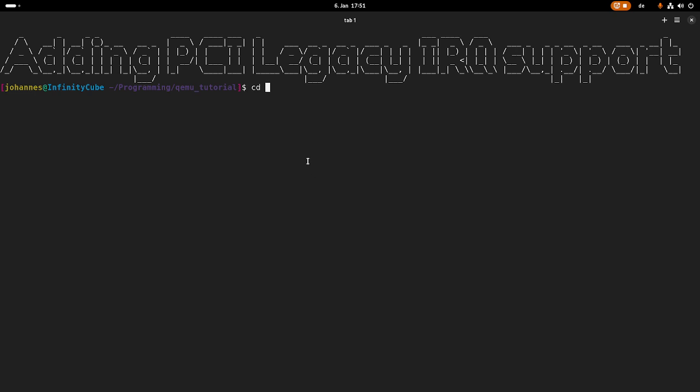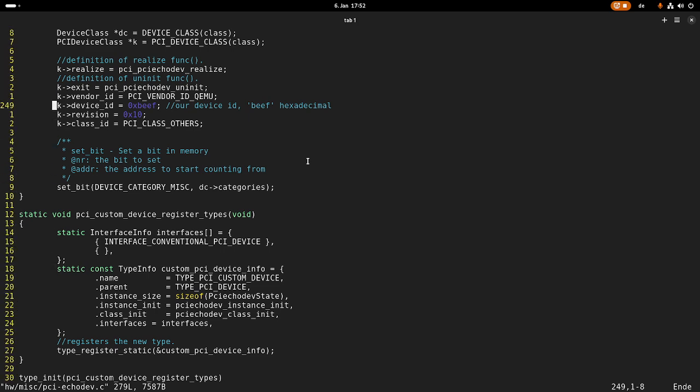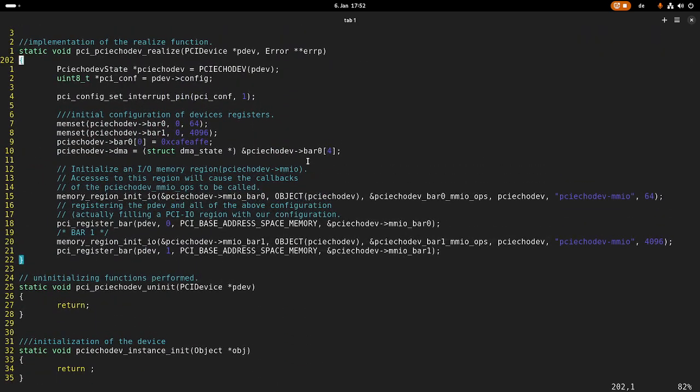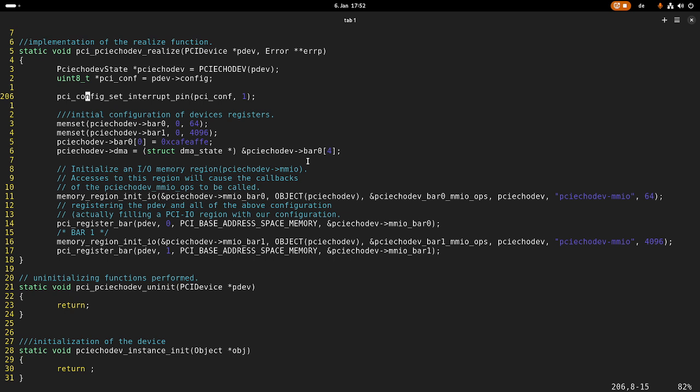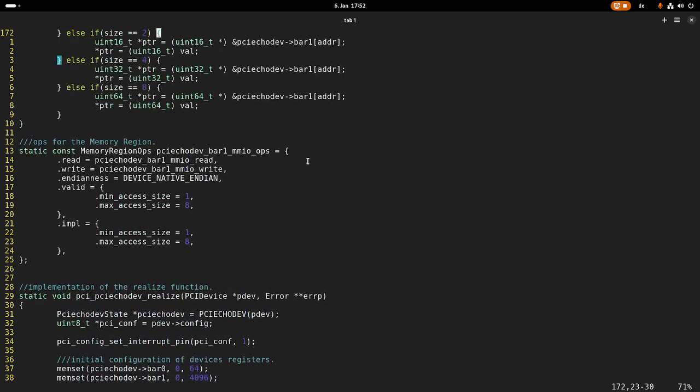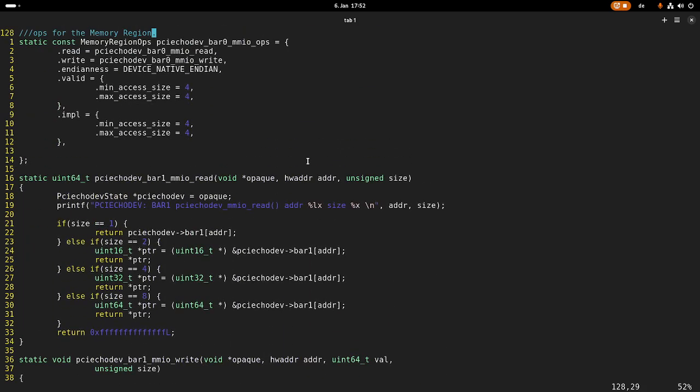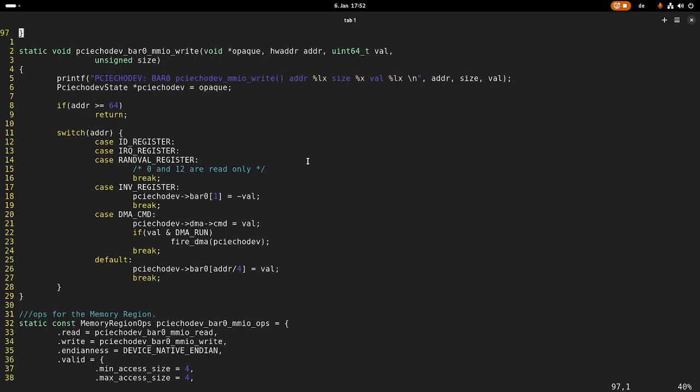So first I will navigate into my QEMU folder and let me open up the sources for our QEMU emulated PCI device. I can find this under hardware/misc/PCI-echo-device.c. And if I take a look at the realize function here, this was a copy paste error. So I already have everything I need to use the interrupt pin inside this code.